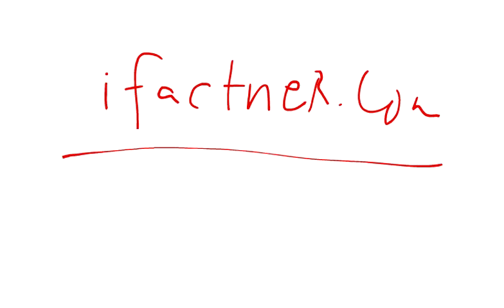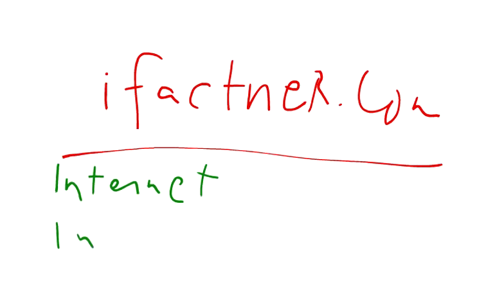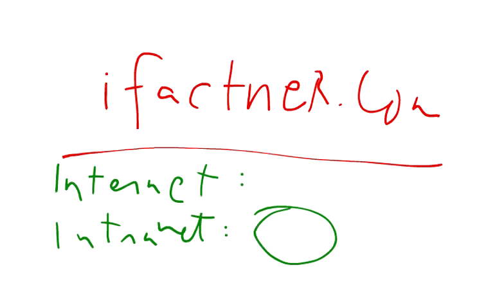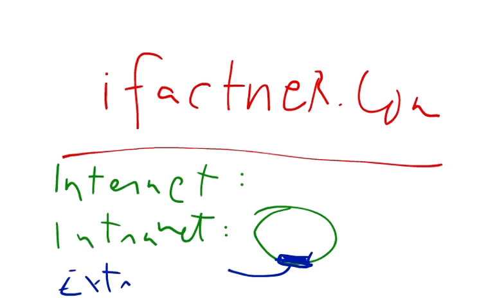We have discussed about internet, which is network of networks, intranet uses the services of the internet but for internal organization use, and extranets basically are the windows or the extension of the intranets through which external stakeholders can access that information. Thank you very much, take care, bye bye.